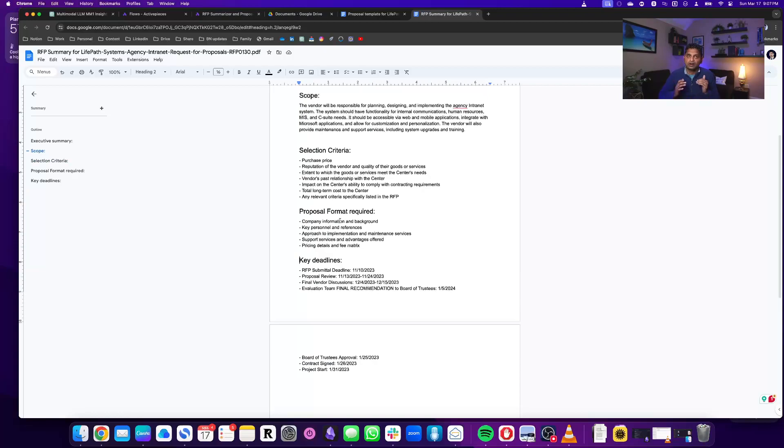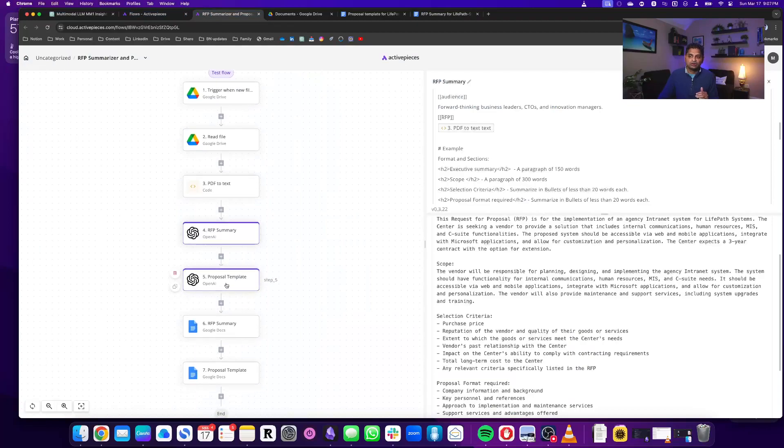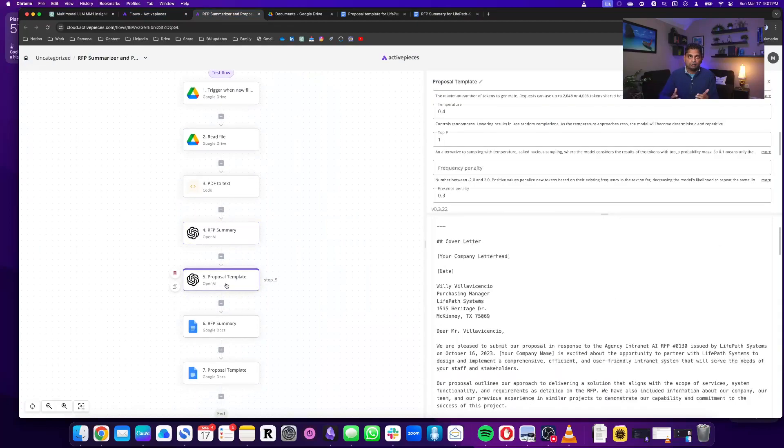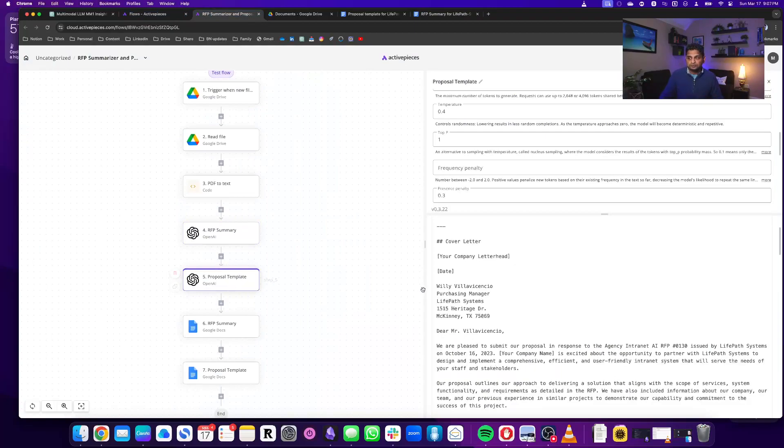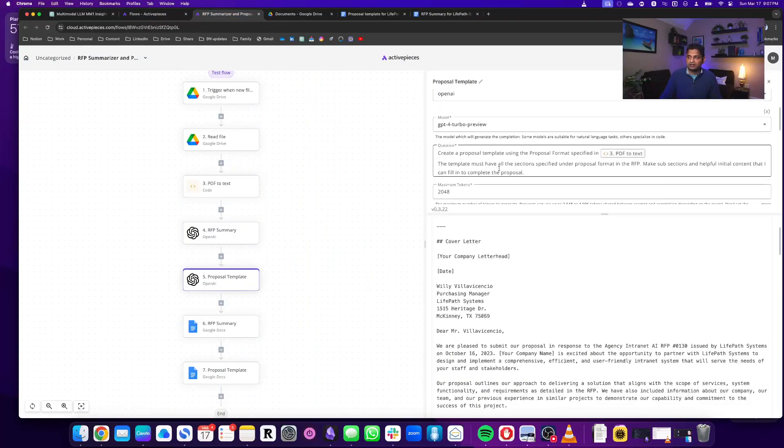And then the second thing I did is I created a proposal template, because there are proposal sections mentioned in the RFP.